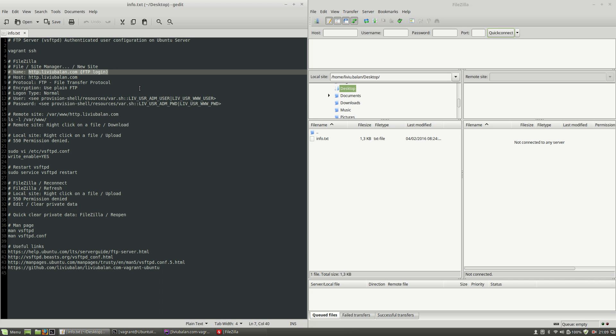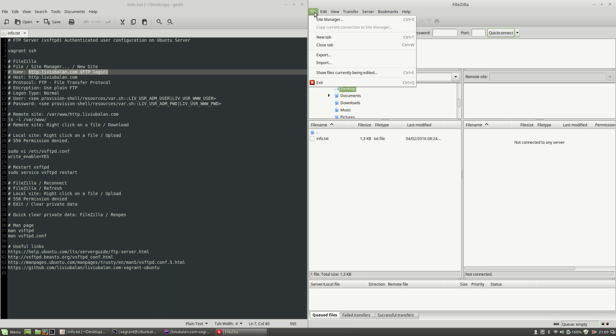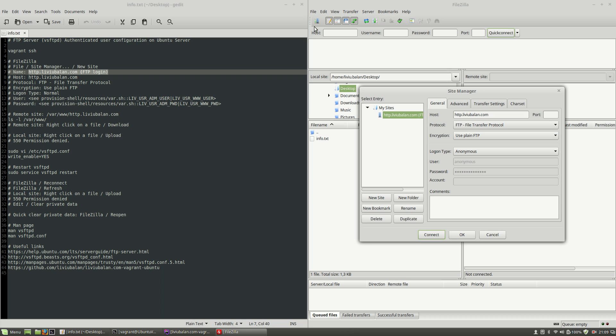Let's copy this name and on FileZilla I will choose File Site Manager. Here I will click on the new site button and here I will paste the previous name copied.